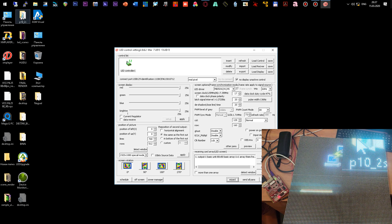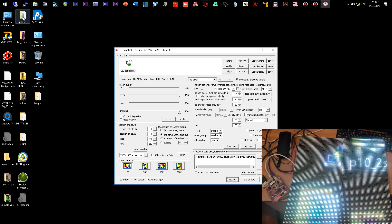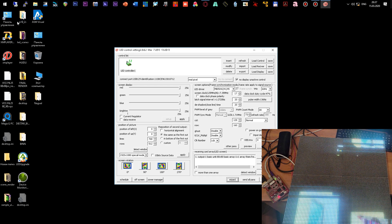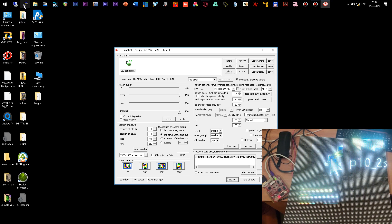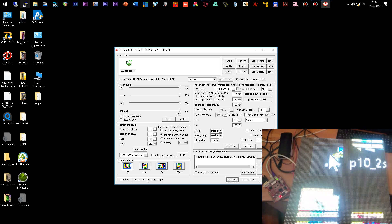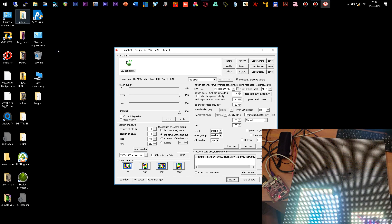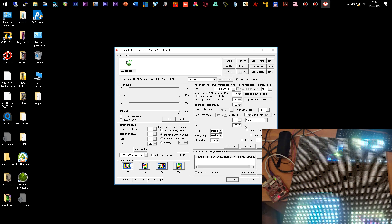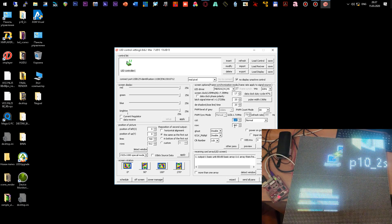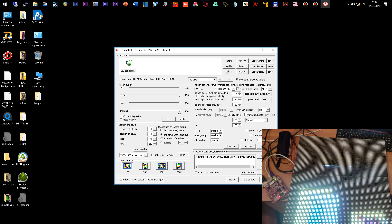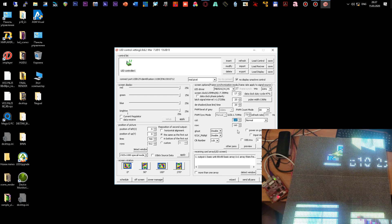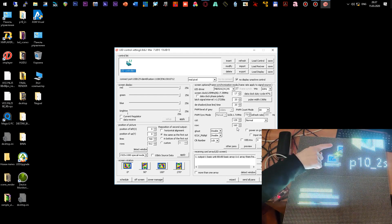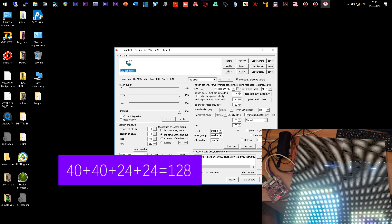But we see some problems. For example, now the left and right parts of the cabinet are working separately and are located one under the other. We need to arrange these parts one after another, one on the right and the second on the left. Let's look at the parameters that the program formed. Here, the resolution is 128 by 160 pixels. But this is not entirely correct.